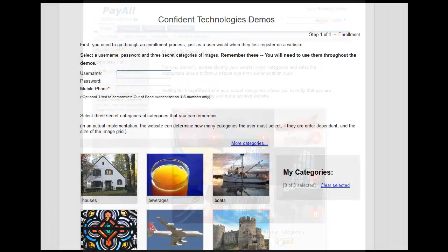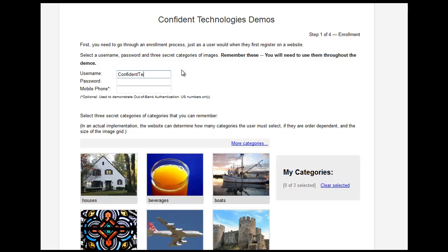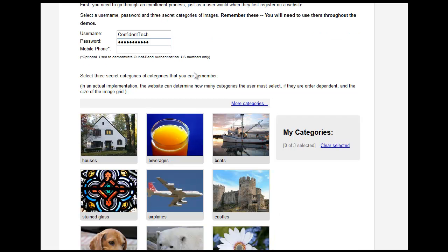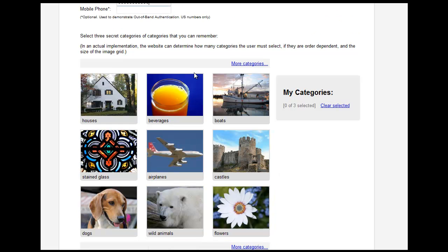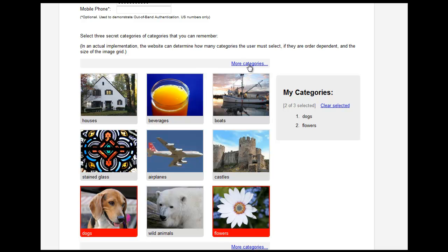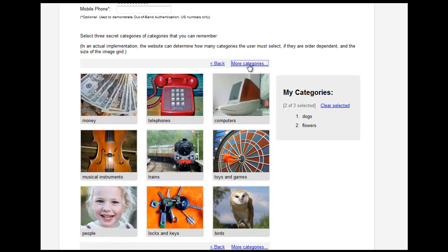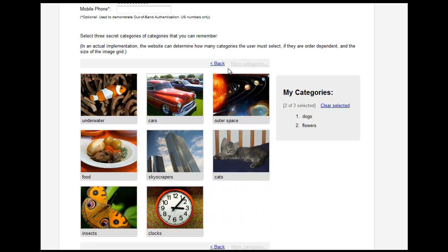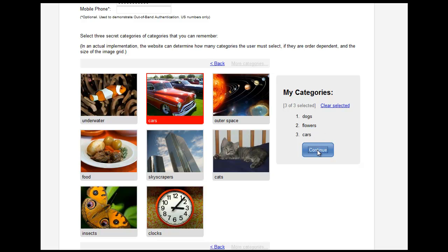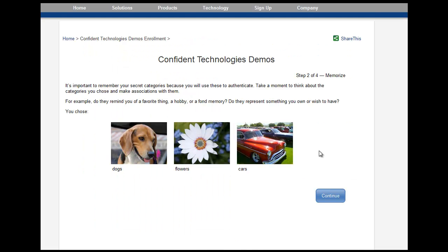Here's how it works. The first time a user registers on a website, they establish a username and password just as they normally do. They're also going to select a few categories of images that they can easily remember. For the sake of this short demo, we're going to keep it to just three categories. It's important to remember your secret categories of images, so as the user, I'm going to take a moment to make associations with them to help me remember them.